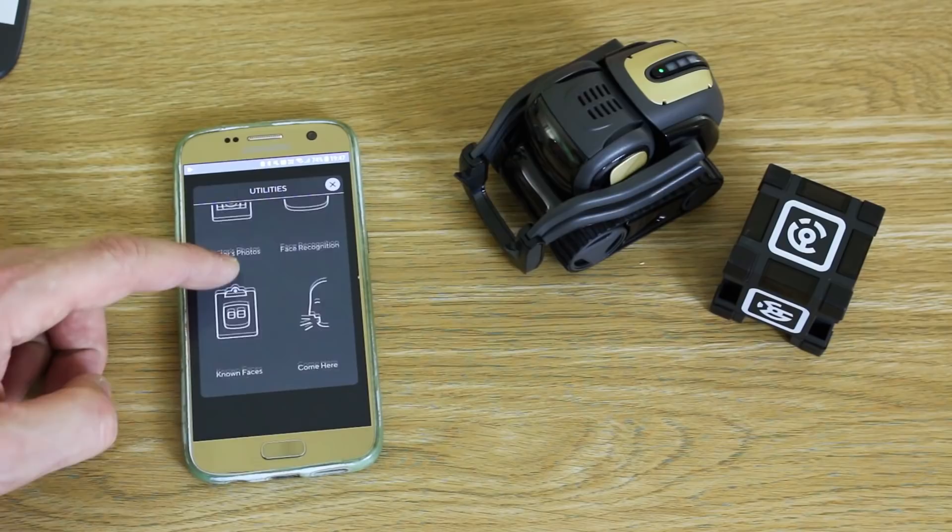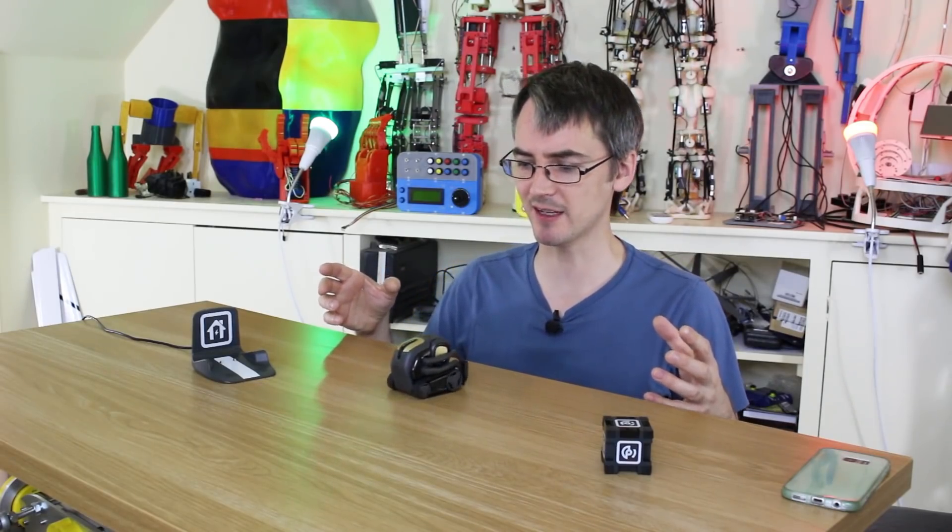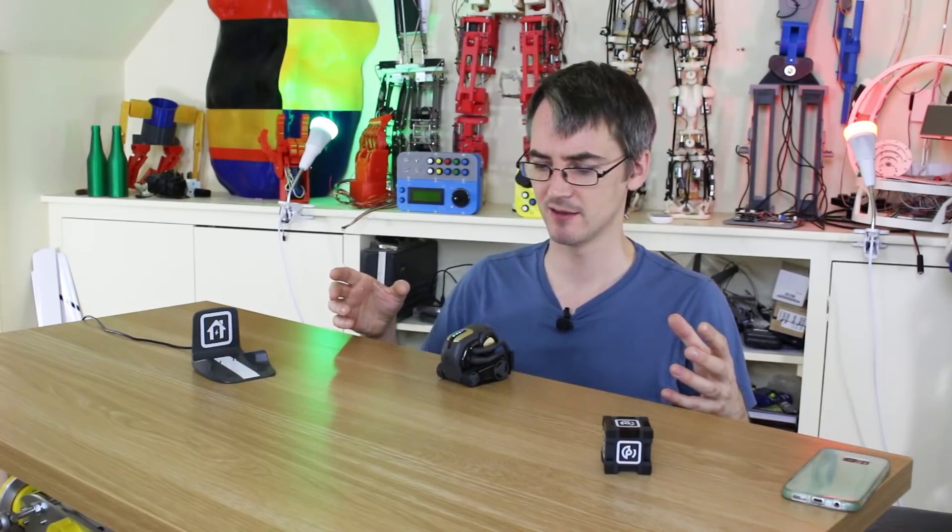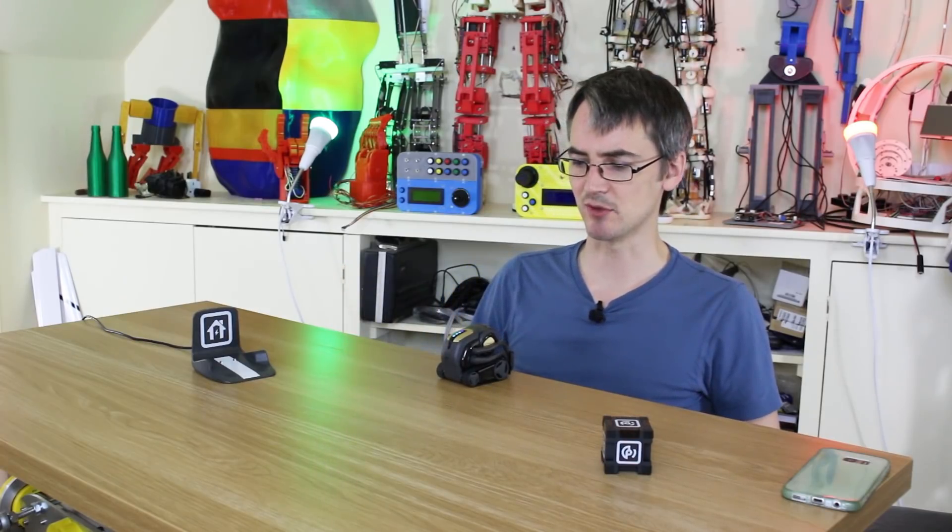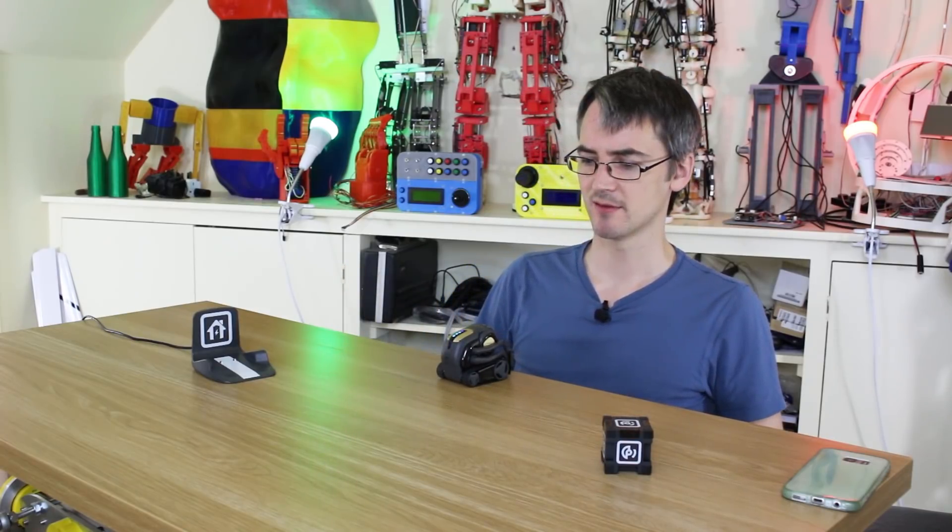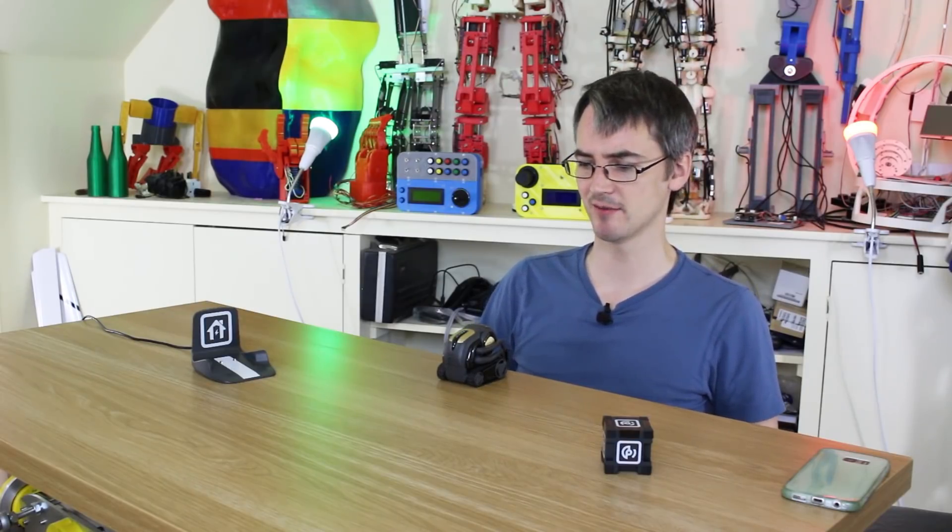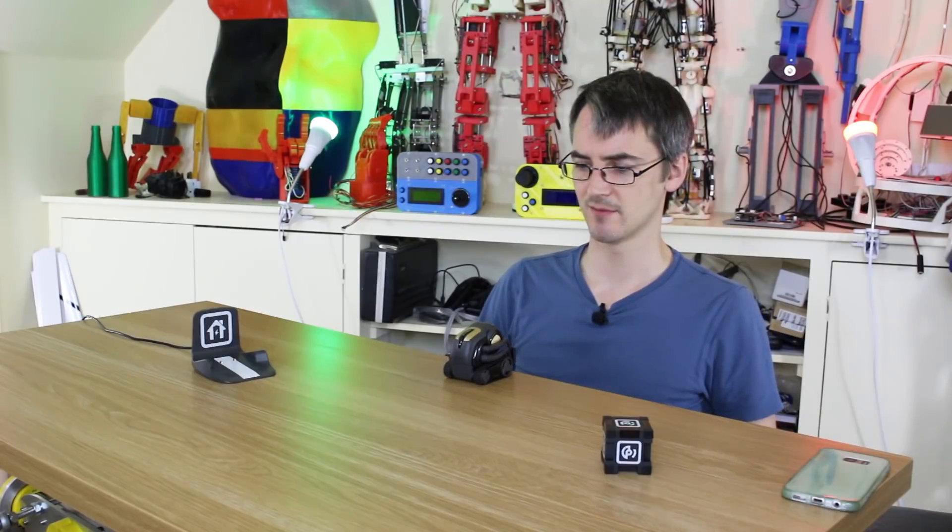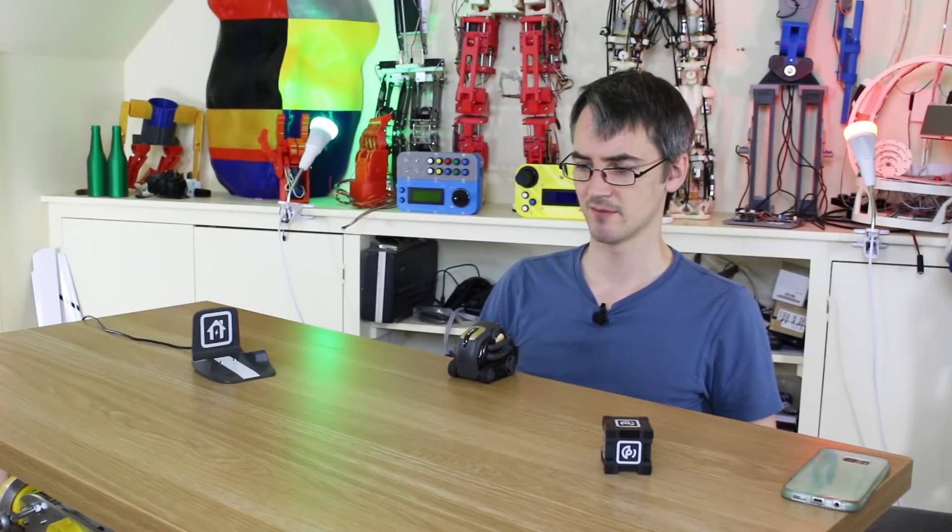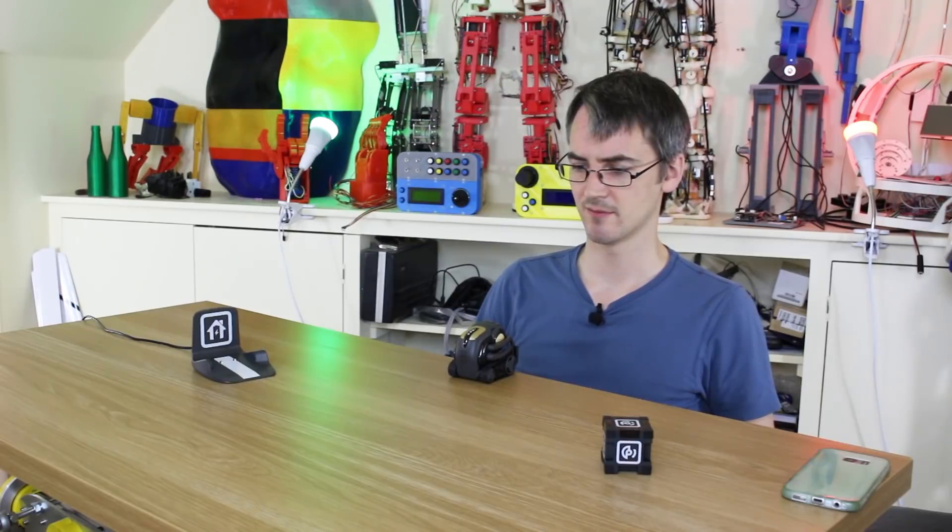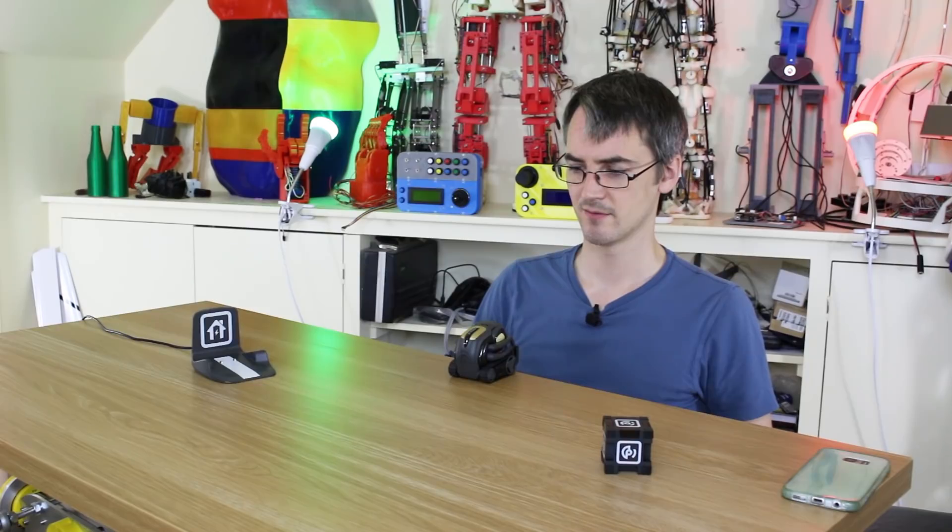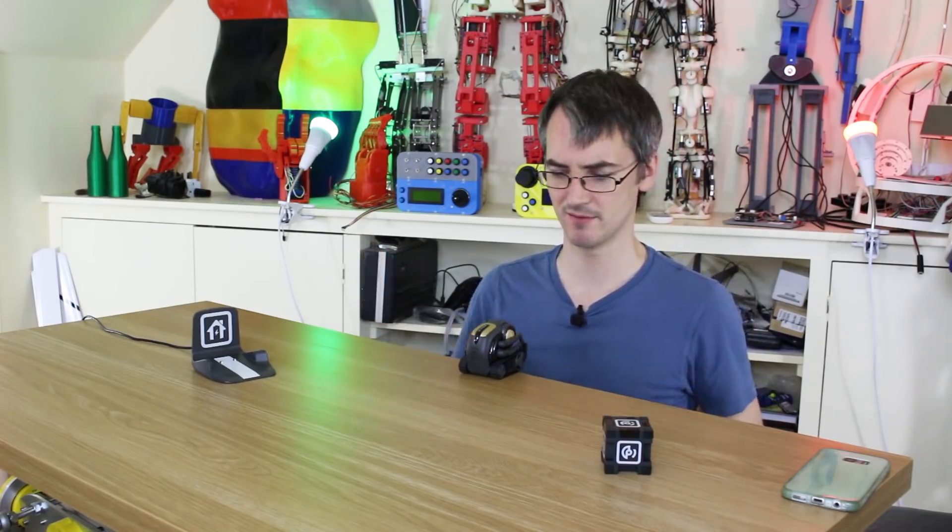Most of Vector is voice-driven. First of all, we're going to tell Vector who I am. So to get Vector's attention, we say, Hey Vector. My name's James. And then he should scan my face. And he says my name, and now he should recognize me in the future.